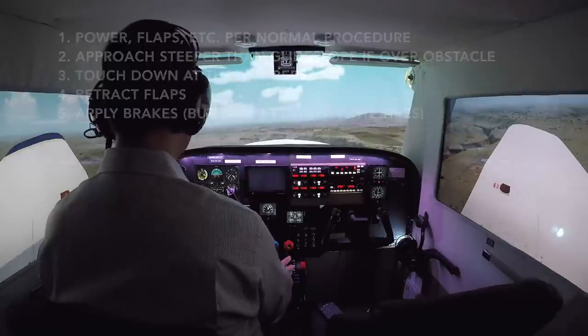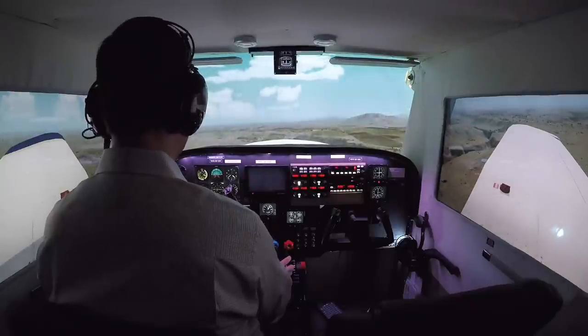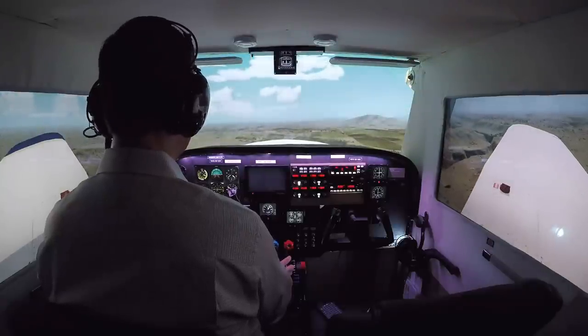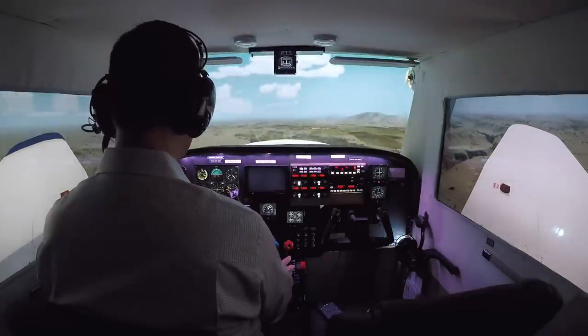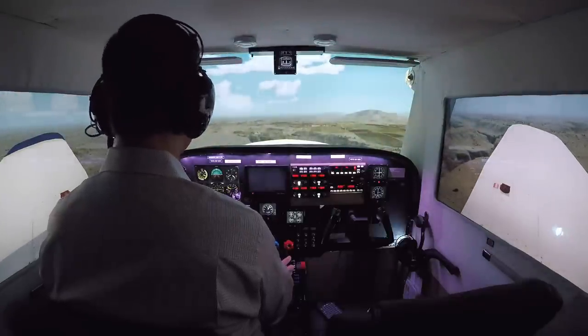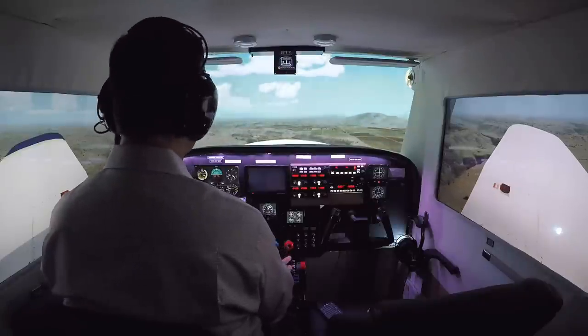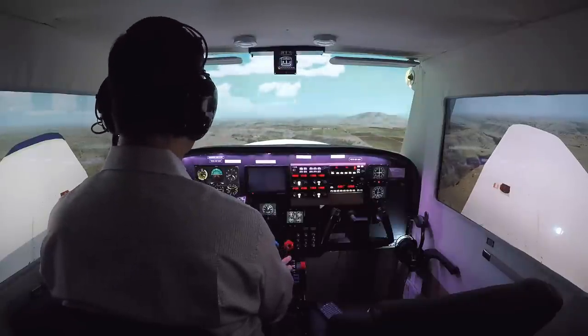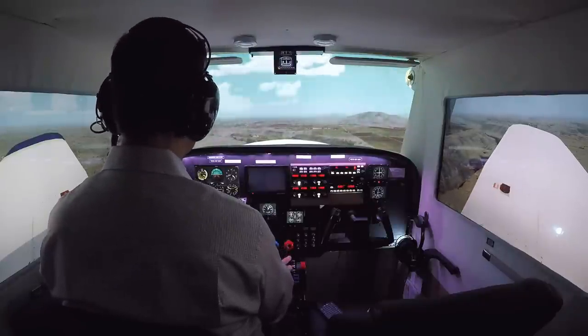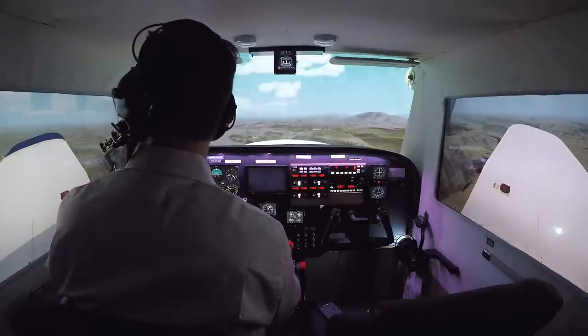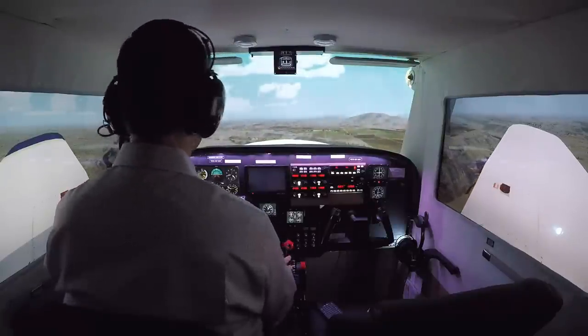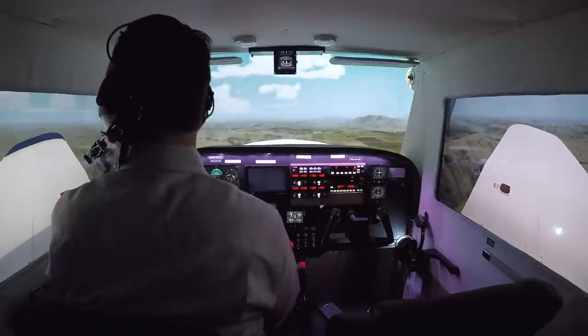We are at Billy Chinook State Park in Oregon, which is 5S5 on the charts, and we're in the Piper Warrior II today.